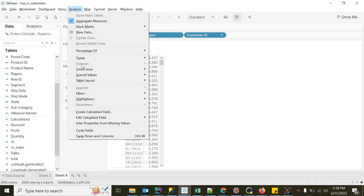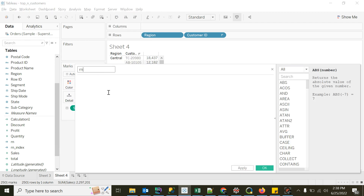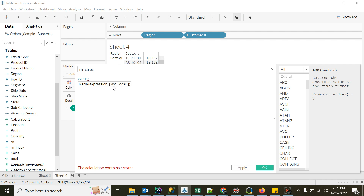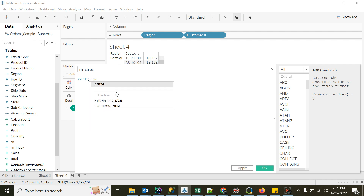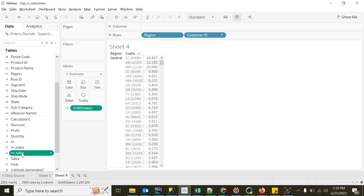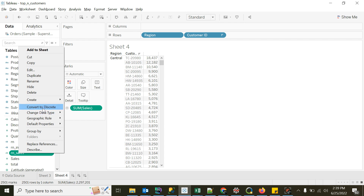To do this, we can create a rank function. I'll create a calculated field called 'rn sales'. We have rank functions here — rank dense, rank, rank unique — similar to what we have in SQL. I'll use rank, which requires two parameters: rank on what, and ascending or descending. So I'll say sum of sales, descending. I get rank by sum of sales in descending order. I'll click OK. This new column is rank by sales. By default it is a numeric measure, so I need to convert it to discrete.